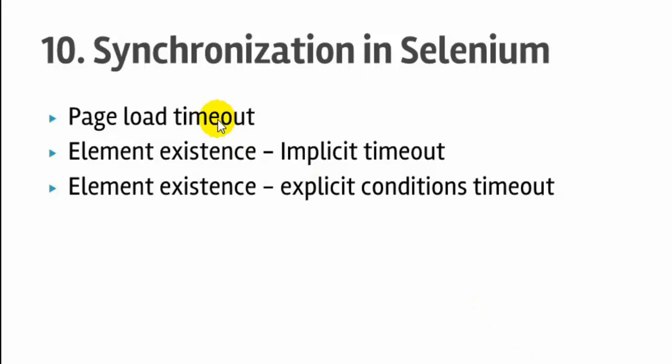So make sure that you have got all these concepts very clear. You have to use this page load timeout at the beginning of the script and this is applicable to all the web pages that Selenium is going to open. Then this implicit timeout, this is also very important. Because if element is not found within specific time, Selenium is going to throw the exception. So you can increase this implicit timeout so that Selenium will wait for that particular time for element to appear.